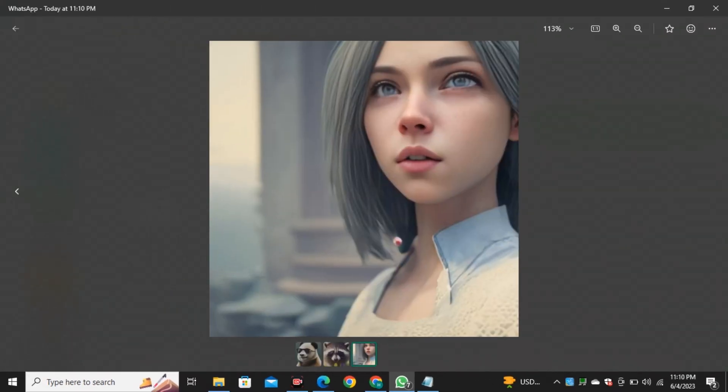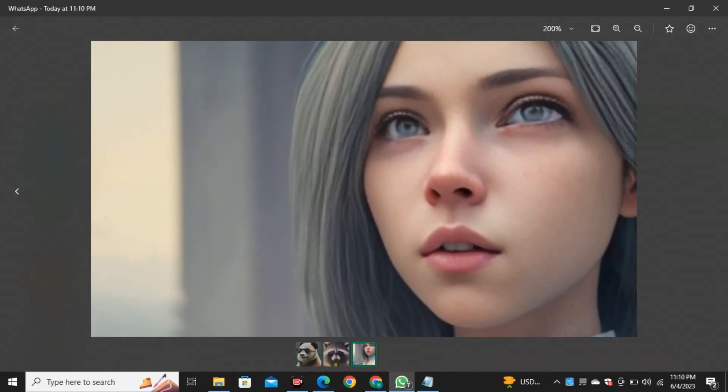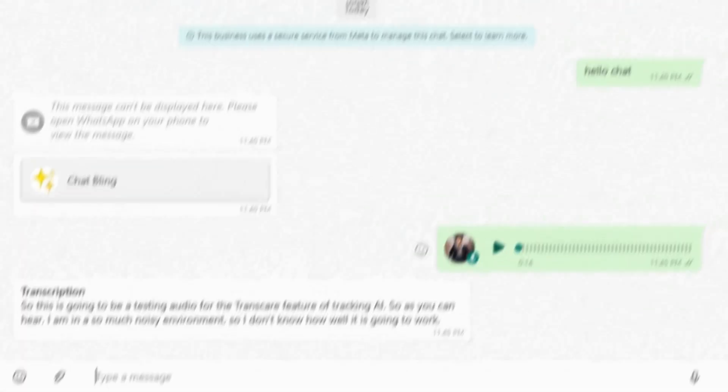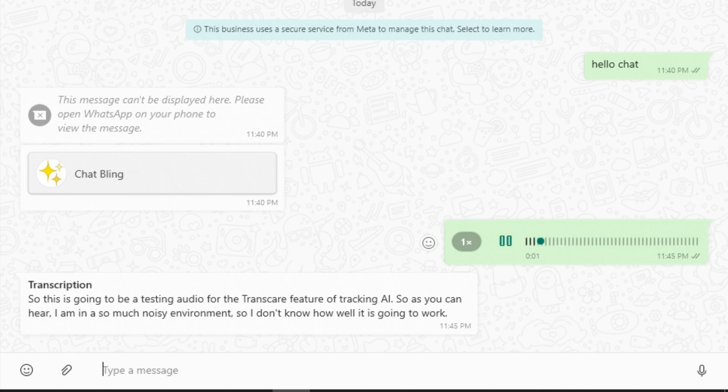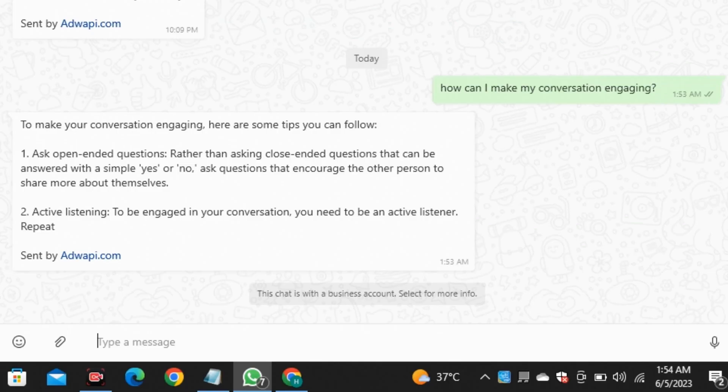And that will make my conversations more interesting. And beyond that, it can also transcribe audios in just a few seconds. Doesn't matter how long your audio is, how noisy your environment is, it always comes up with accurate text. And I'm using this AI for a while now and I am really enjoying it.